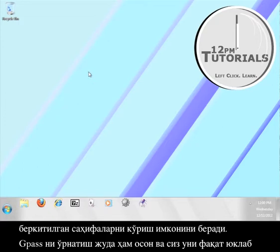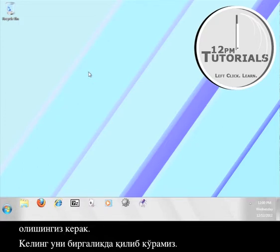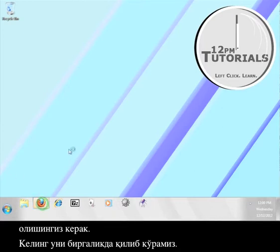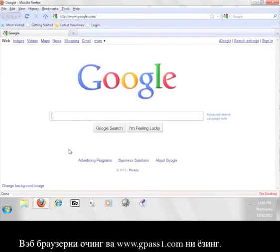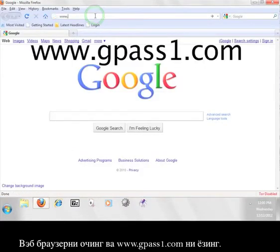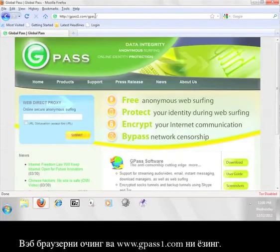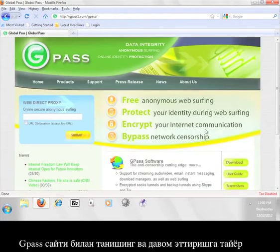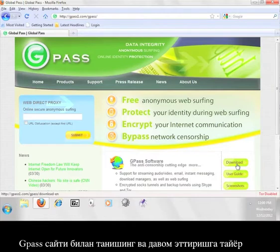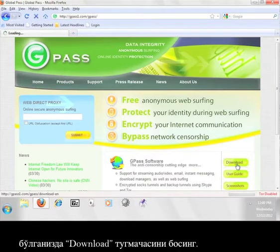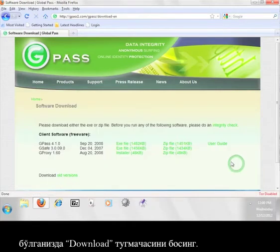The installation of Gpass is pretty easy. All you have to do is download it. Let's do that now. Open up a web browser and go to www.gpass1.com. Take a look around the Gpass site if you want, and when you're ready to continue, click the button that says Download.